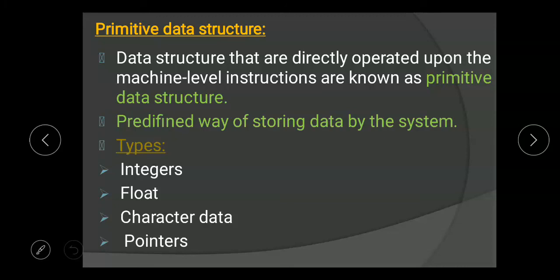There are four types of primitive data structures: integers, float, character data, and pointers.